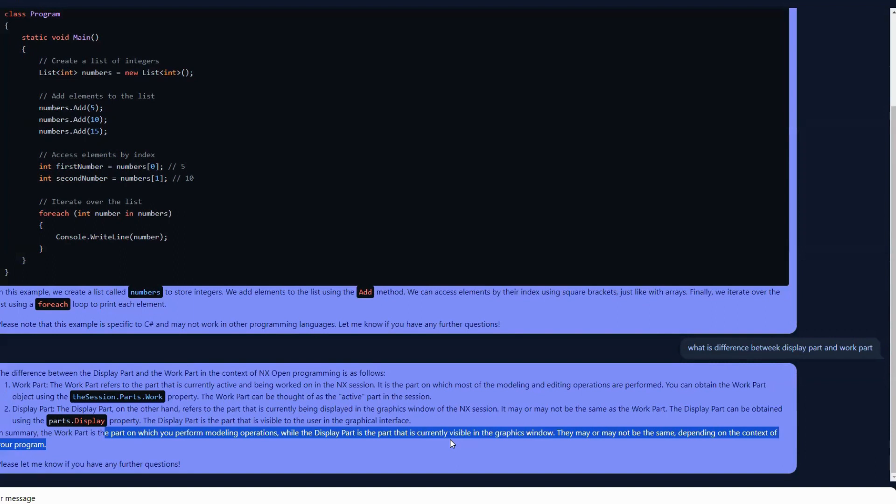Even if a part is not active, using display part you can still access the features of that part — that is perfectly fine. But in order to perform operations, you have to make that part the work part. Hope this is clear and not confusing.